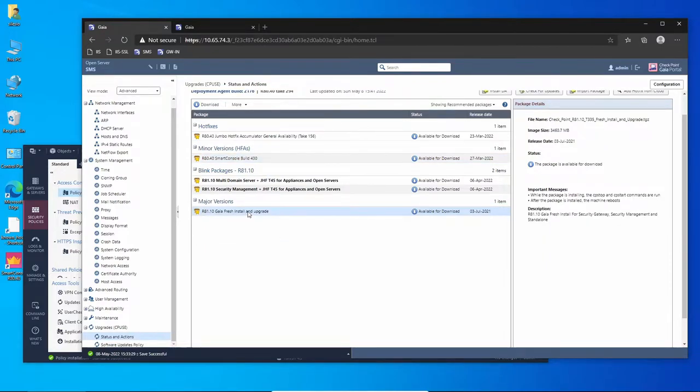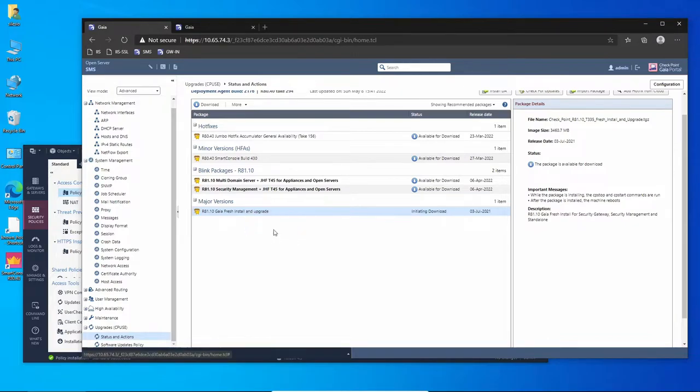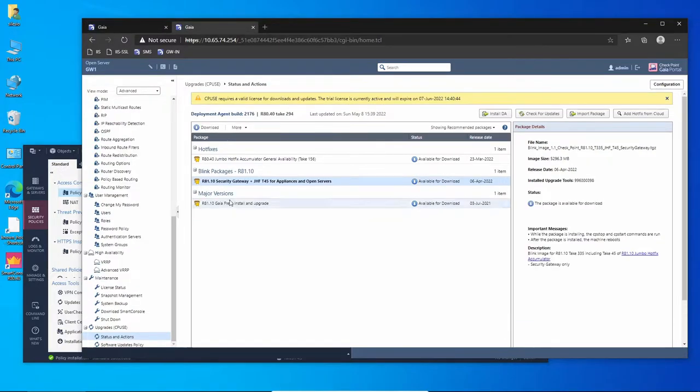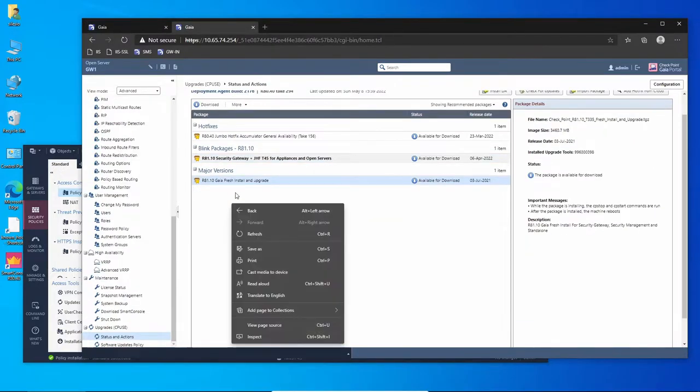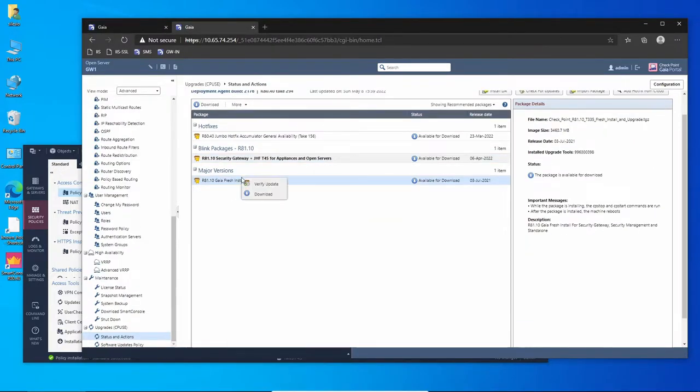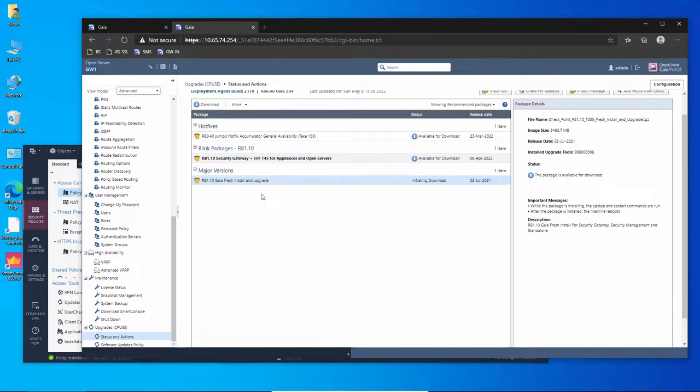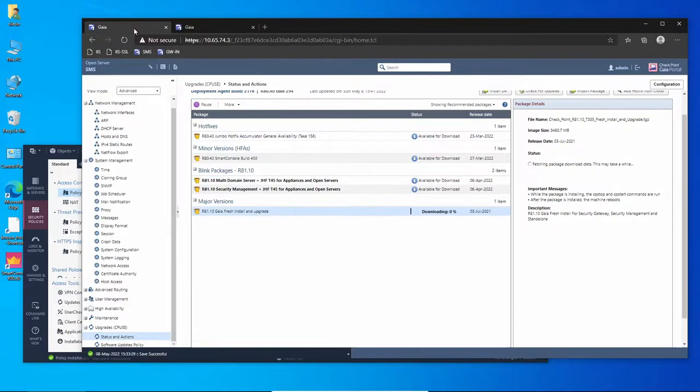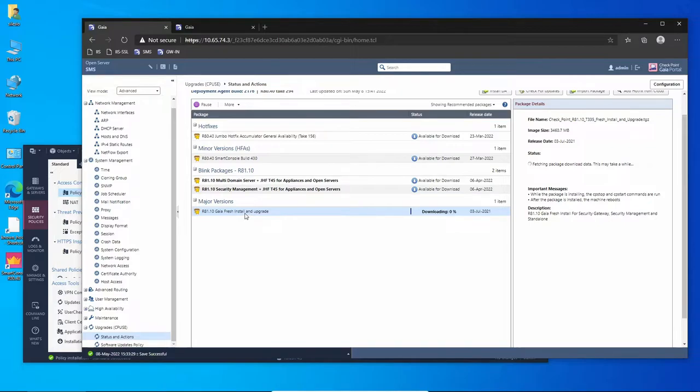The deployment agent upgrade is completed. Now let's download Gaia version R81, install, upgrade, and download. I'm going to do the same for the gateway.